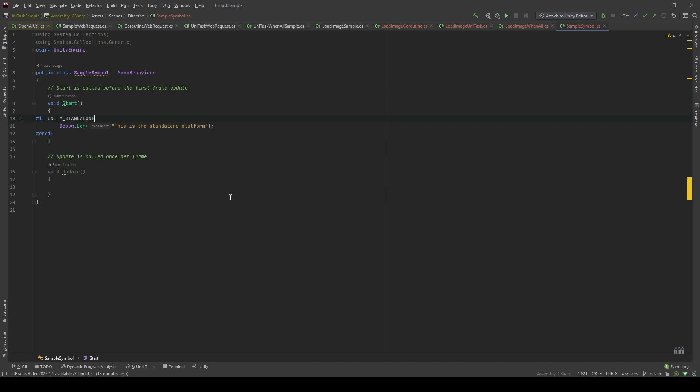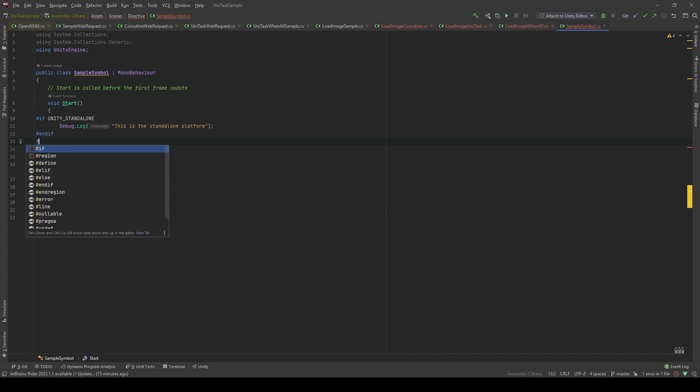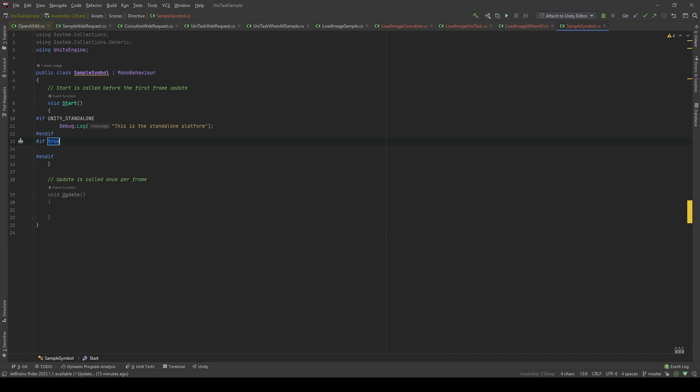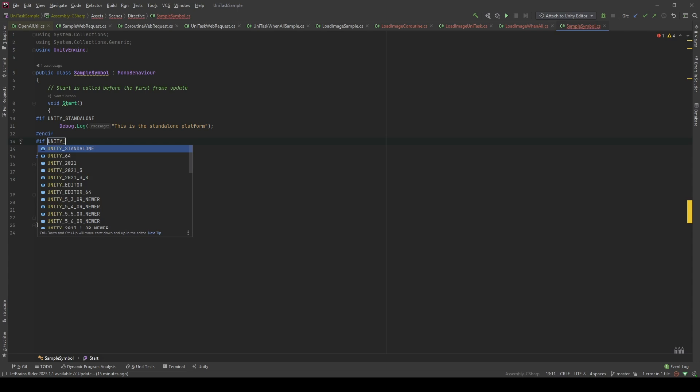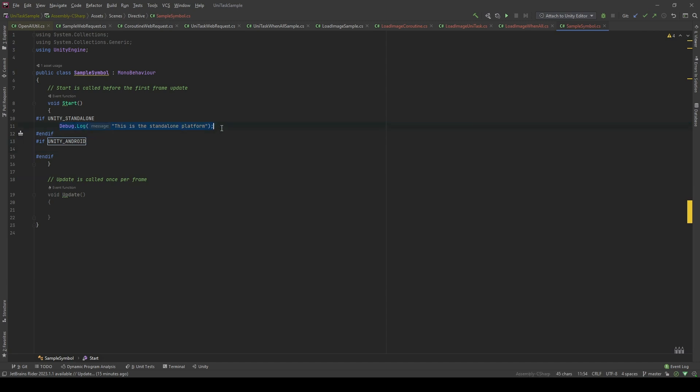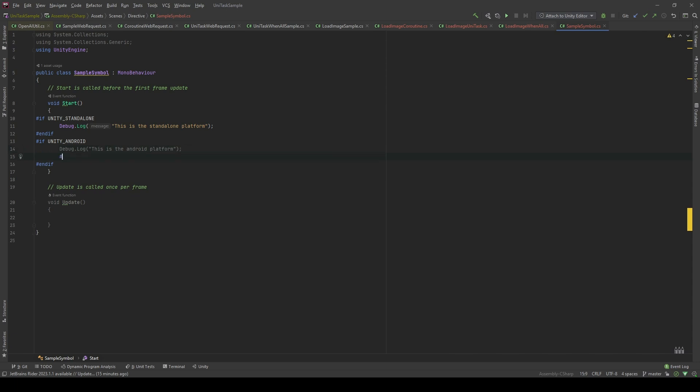I will give another example. This time I will show you how to include code which will be run on the Android platform only. Let's take a look. I'm gonna use ifs and hit enter, and the text editor has already provided us with the code template. I'm gonna choose Unity Android. Now I'm gonna log. See this? The Android platform. And if it's not, we're gonna use else.